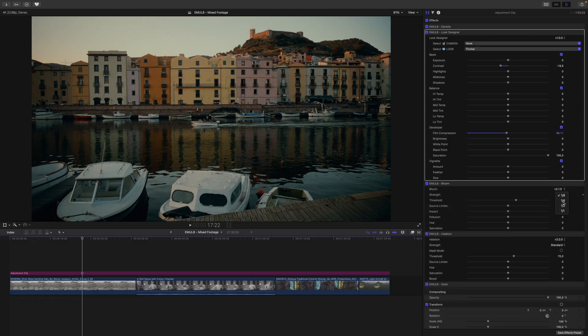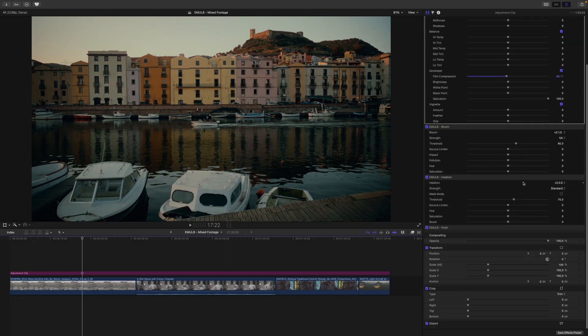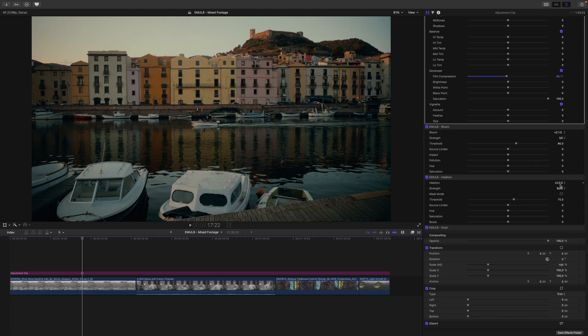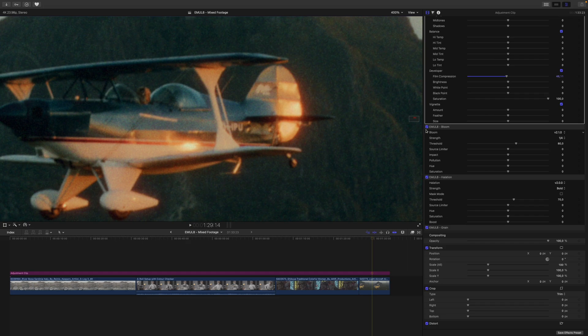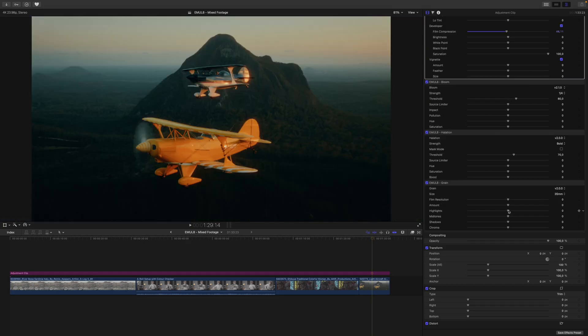I finish things off by going into the Bloom module, change the preset to 1/4th, to make the highlights bleed a bit more. Then we will change the Halation preset to something like Bold, so we get this nice warm glow around the highlights that you can see here, for example. And now I also want to introduce some more grain into the highlights. I think something like this looks fantastic.